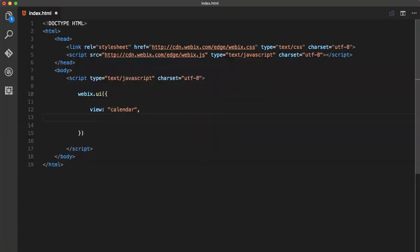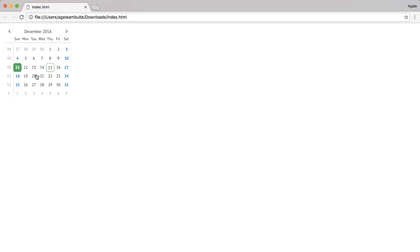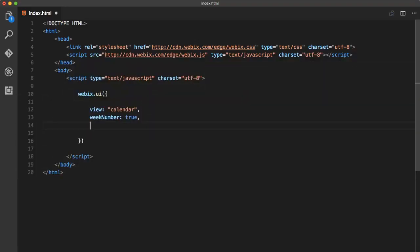I'll show you other cool things that you can achieve with just few lines of code. For example, let's add week numbers to our calendar. Just set it to True. Also we can set Time Picker to True. What this will do is add, you guessed it, a Time Picker to our calendar. Let's look at the result.